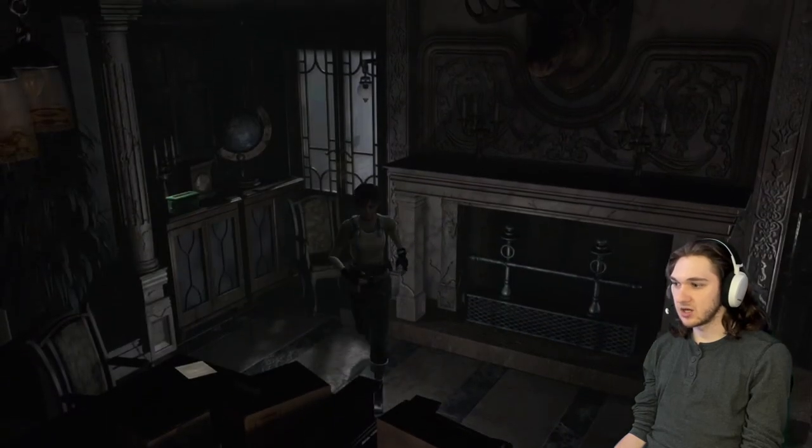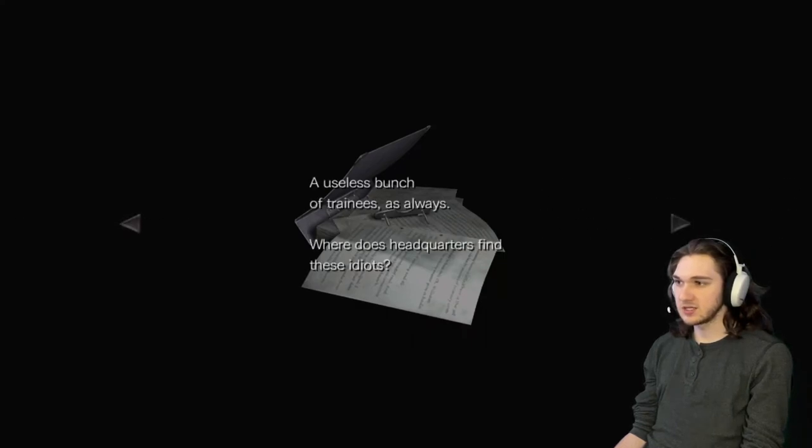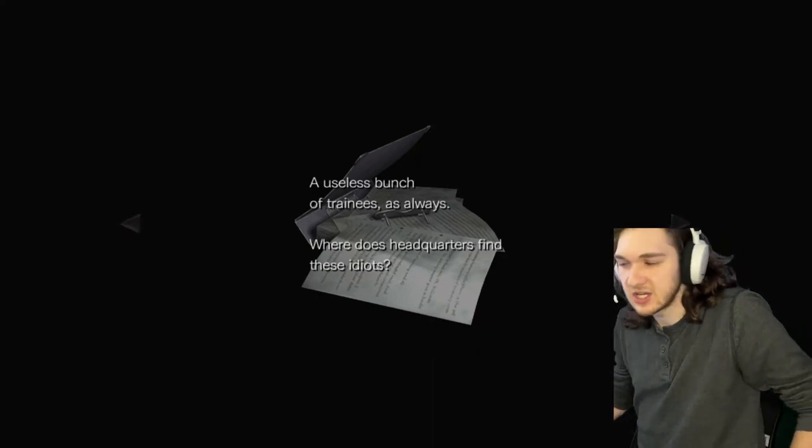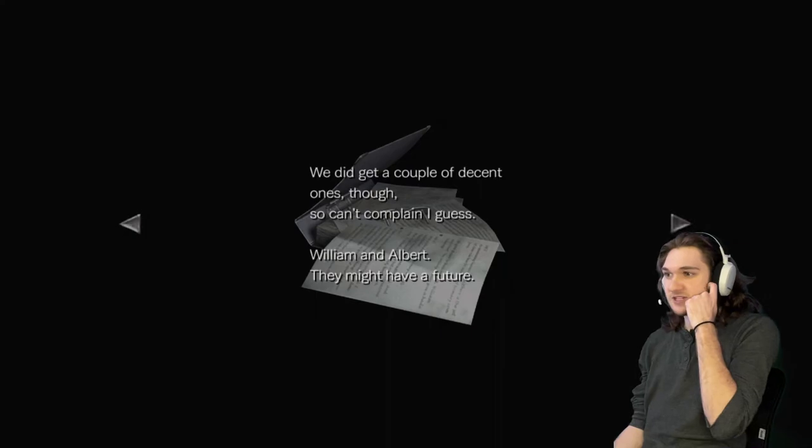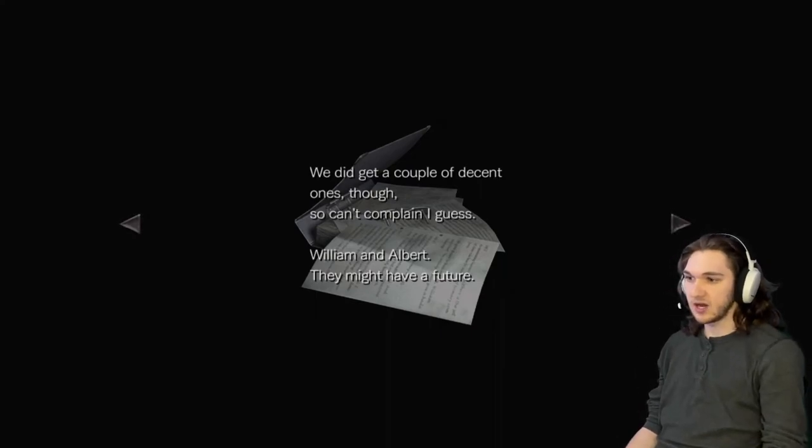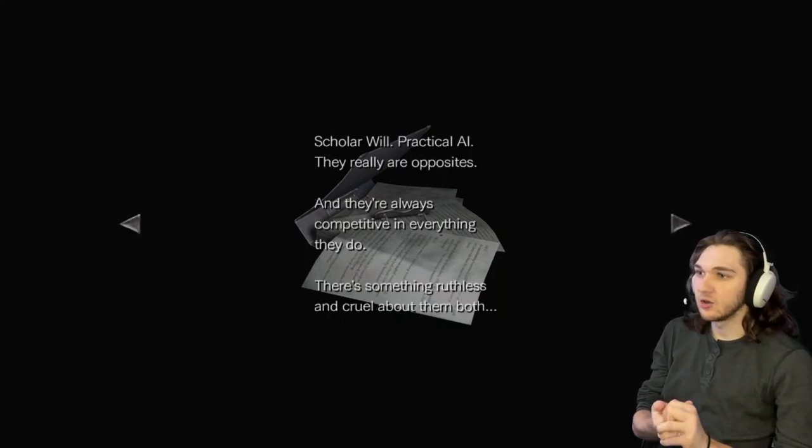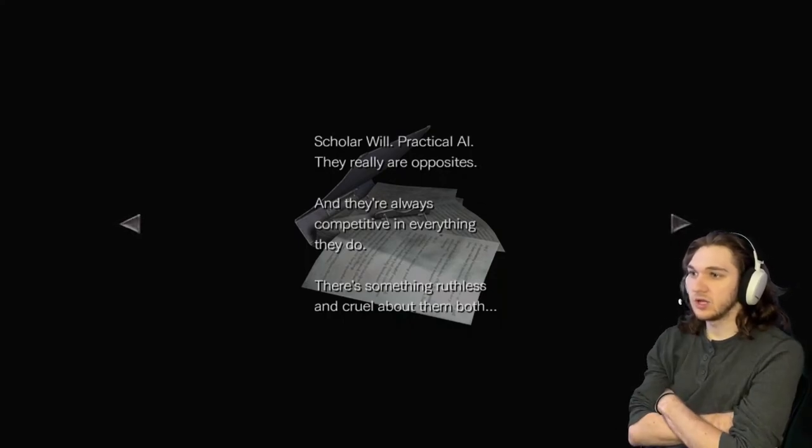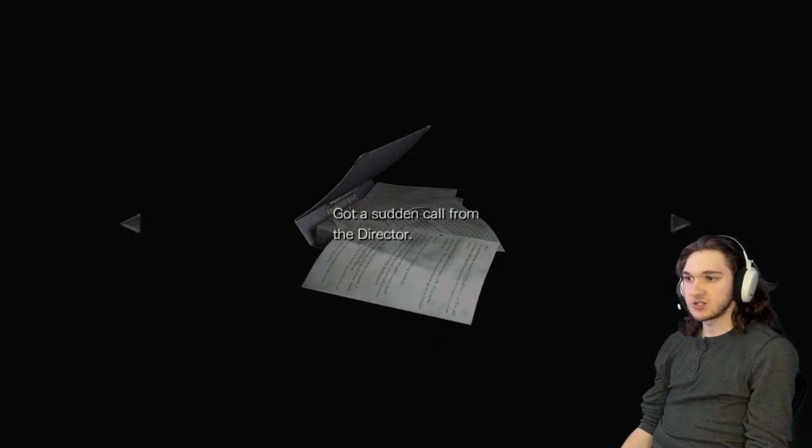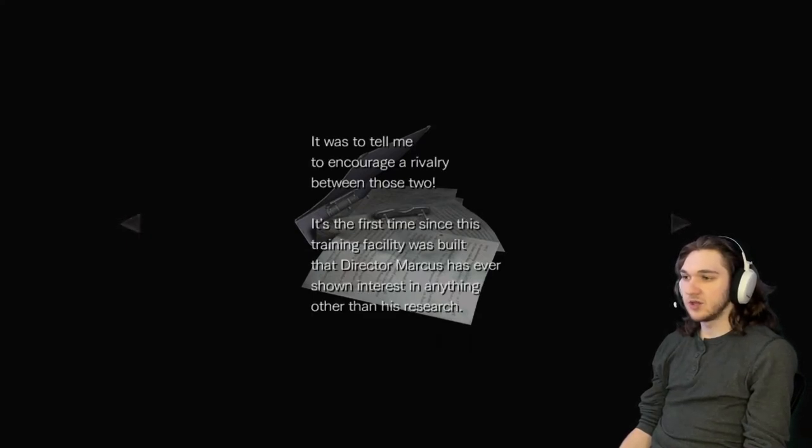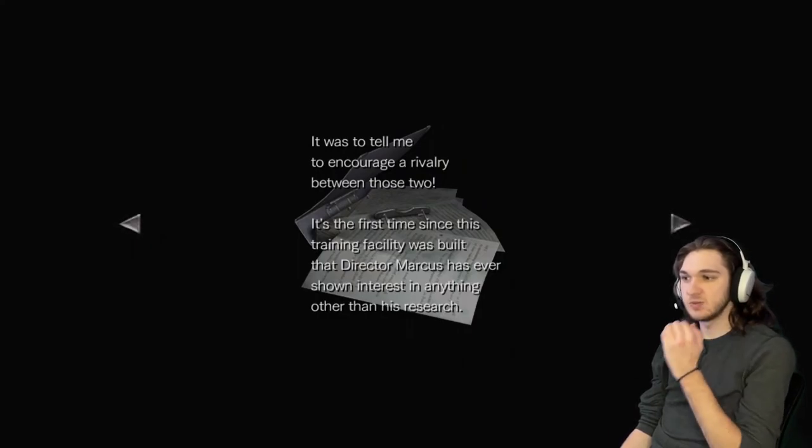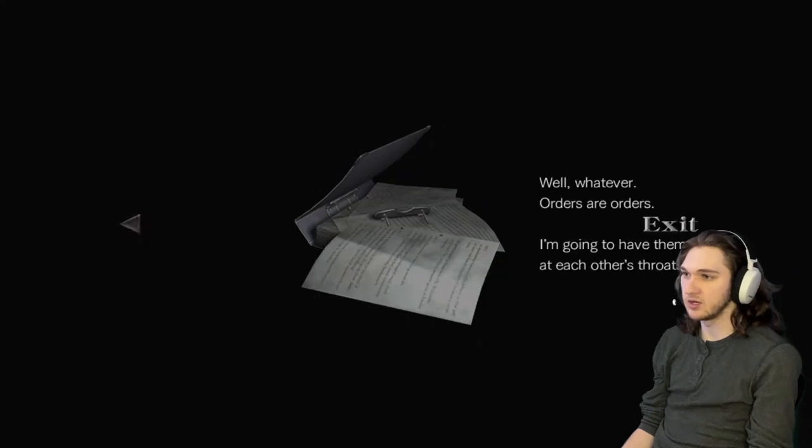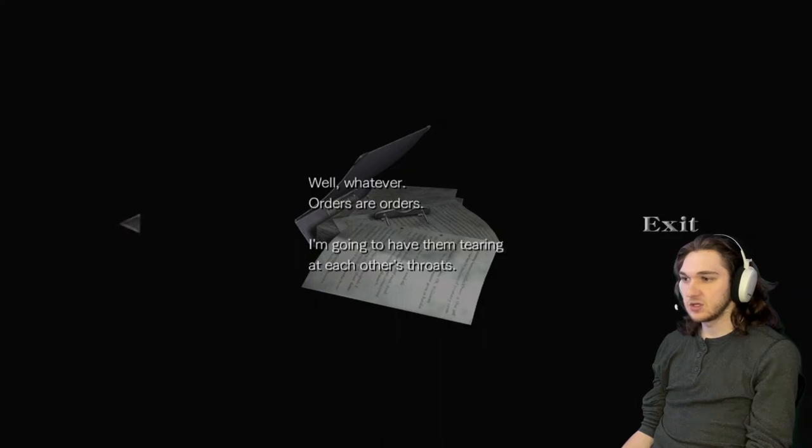What the, I did not mean to do that but okay. What is this a button? Oh there's shotgun ammo over here, hang on there's a letter. Assistant director's diary. September 2nd: a useless bunch of trainees as always, where does headquarter find these idiots. We did get a couple of decent ones though so I can't complain I guess, William and Albert, they might have a future. September 25th: scholarly Will, practical Al, they really are opposites and they're always competitive in everything they do. There's something ruthless and cruel about them both. October 7th: got a sudden call from the director, it was to tell me to encourage a rivalry between those two. It's the first time since the training facility was built that director Marcus has ever shown interest in anything other than his research. Well whatever, orders are orders, I'm going to have them tearing at each other's throats.